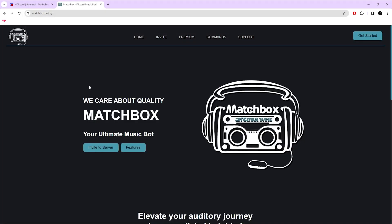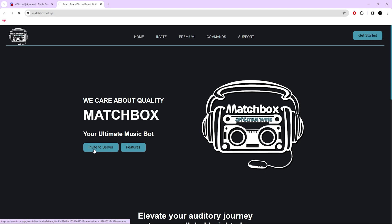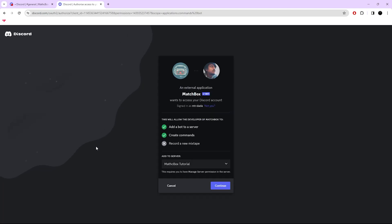There you can find Invite to Server. Press on it. Now you have to select your server.